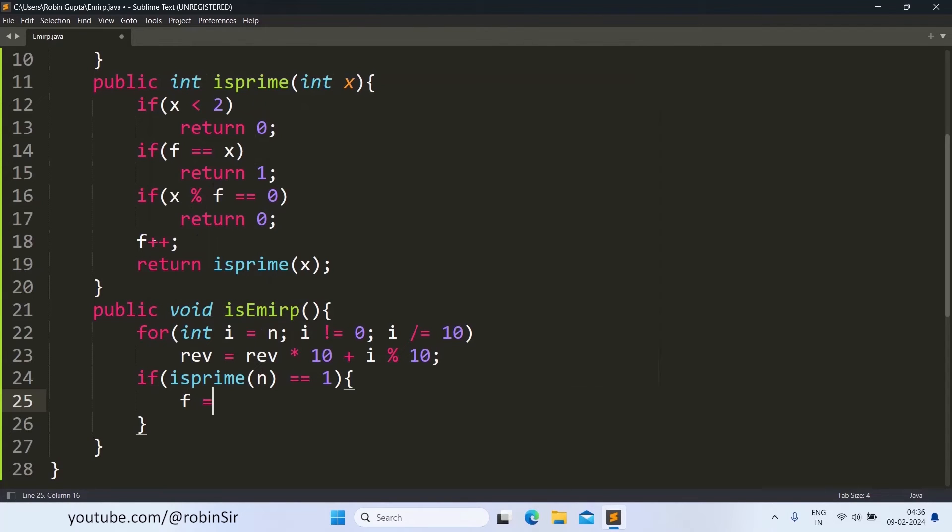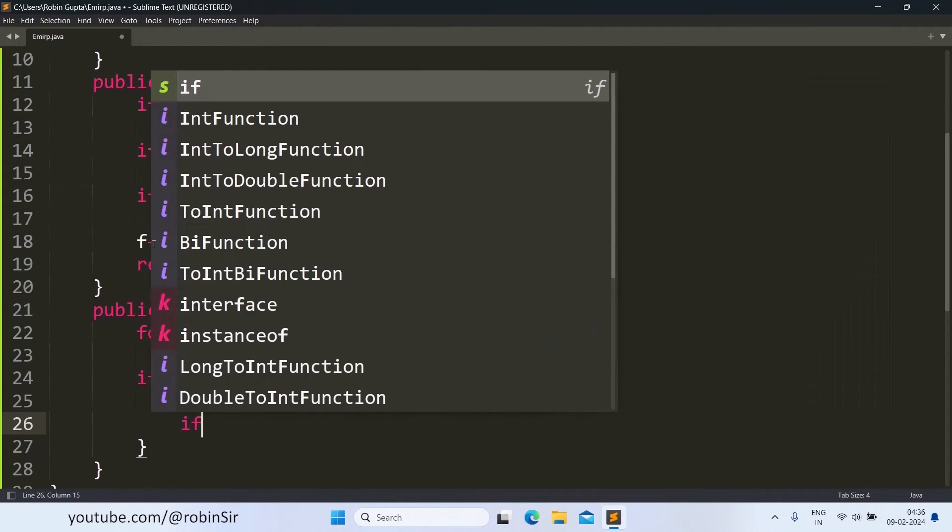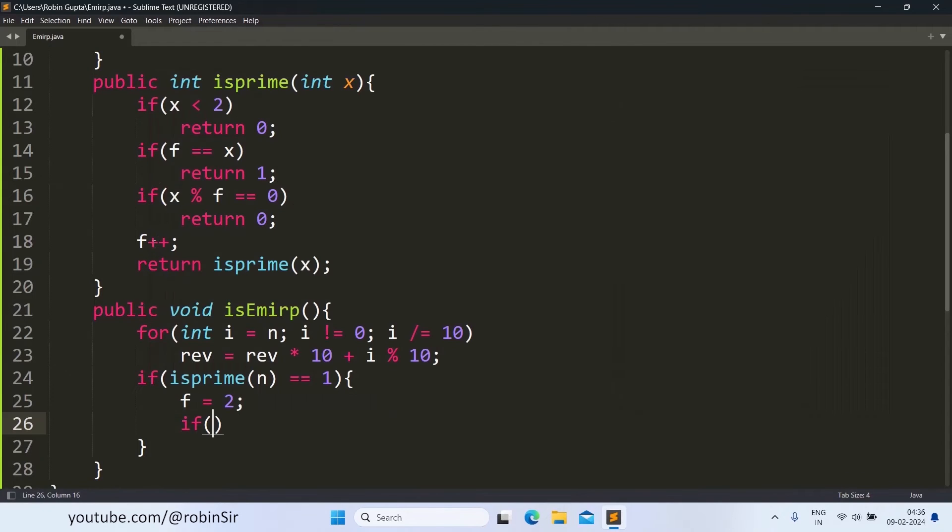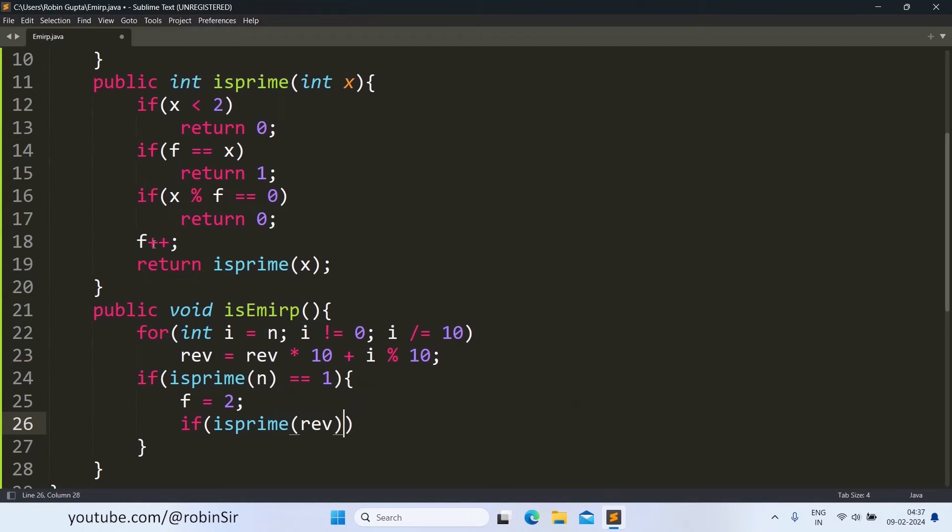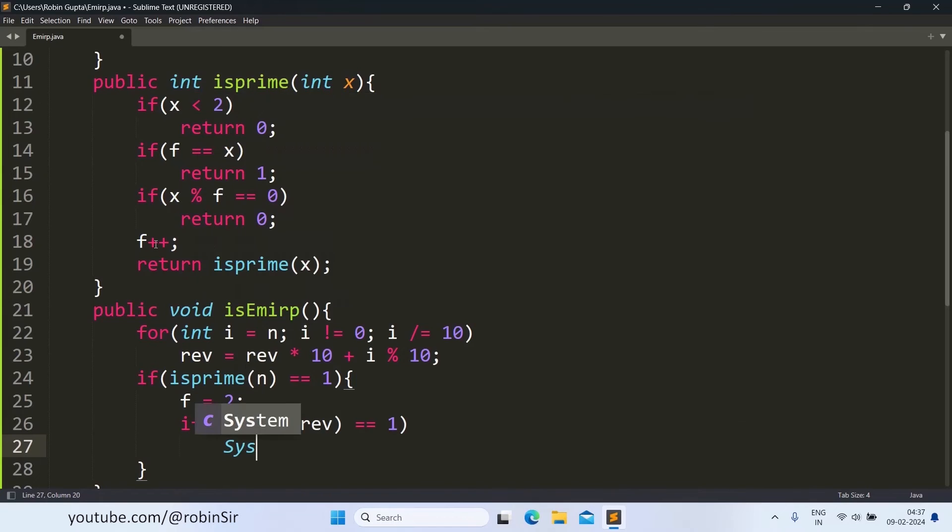And now we call the isPrime function again with rev as the parameter. And if this is also equal to 1, then we can print that it is an EMIRP number.